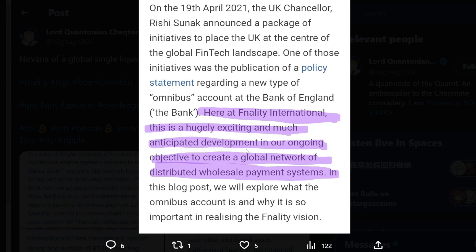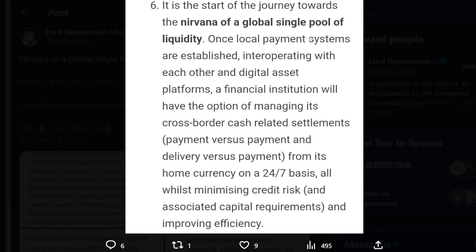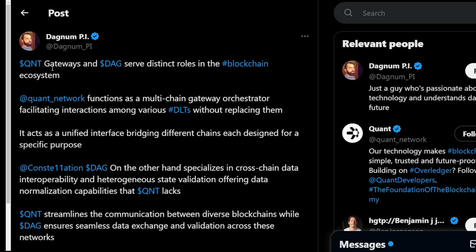The Bank of England has published policy regarding omnibus accounts — a new type of account available as part of the Real-Time Gross Settlement (RTGS) service. Finality International called this a hugely exciting and much-anticipated development in their objective to create a global network of distributed wholesale payment systems, enabling system operators to access the Bank's RTGS in ways not previously possible. This is the start of the journey toward the nirvana of a global single pool of liquidity — and the BIS, from what we've seen, is going to be using Quant technology.